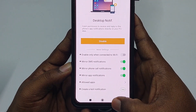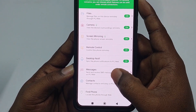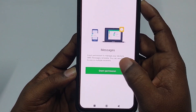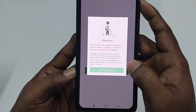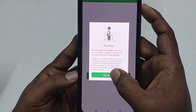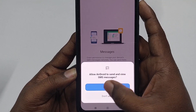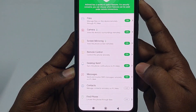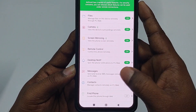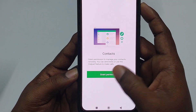Then click 'Message' to enable controlling your messages, click 'Grant Permission,' wait about 10 seconds, click 'Still Enable,' then 'Allow' again.